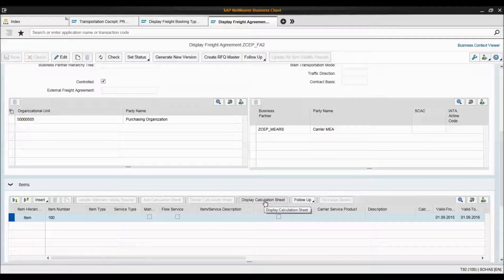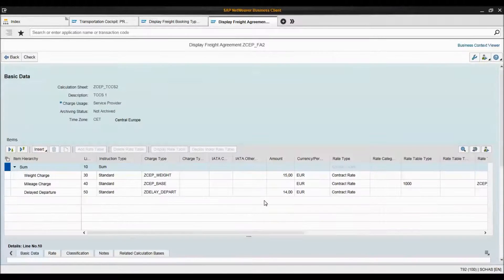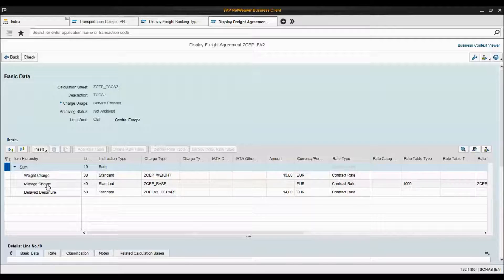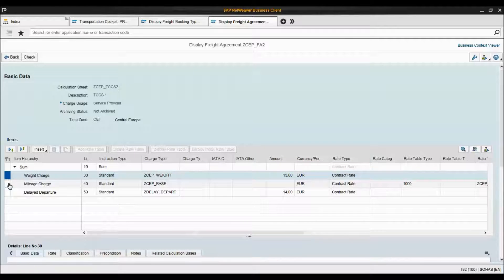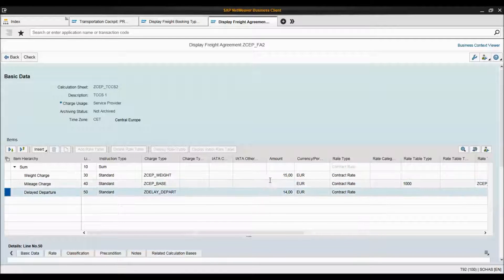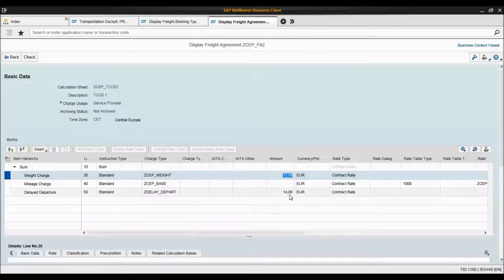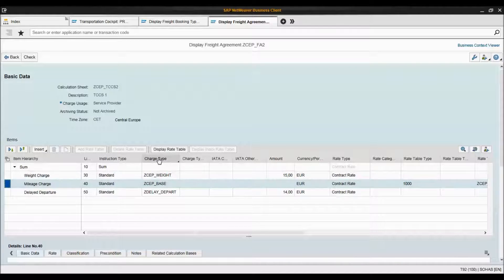I can open this calculation sheet to see the details behind it. This is the calculation sheet — you can attach one or more calculation sheets to your freight agreement. This is the only calculation sheet that I have. It consists of three line items: weight charge, mileage charge, and delayed departure. Each of them can be a rate table or a manual amount. The weight charge and delayed departure have prices directly maintained here — 15 euros and 14 euros. Mileage charge has a rate table behind it.